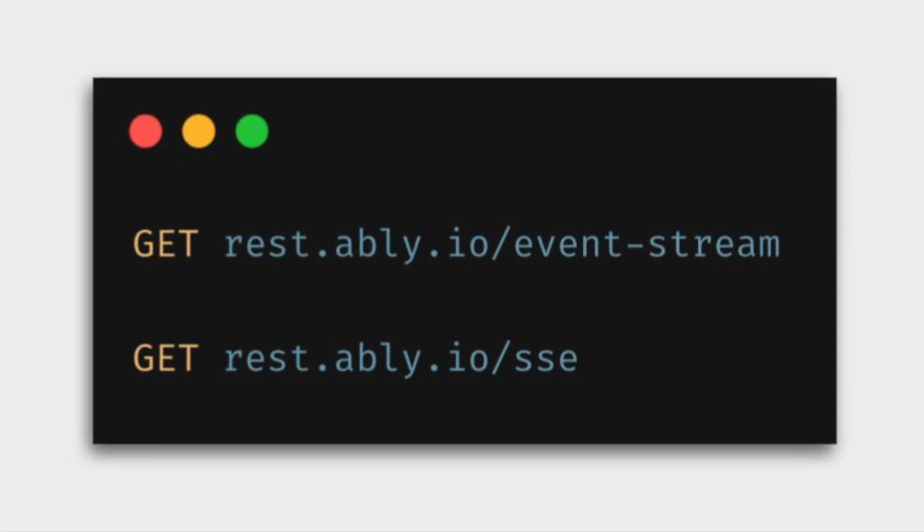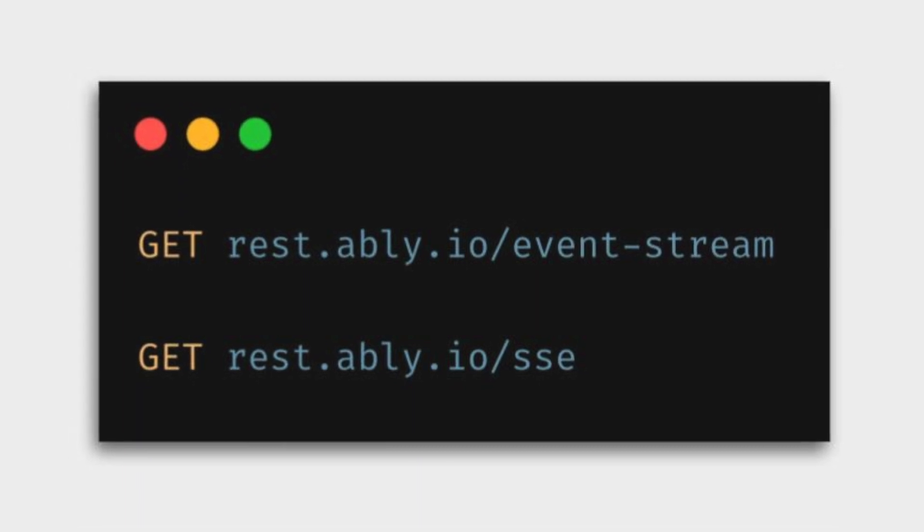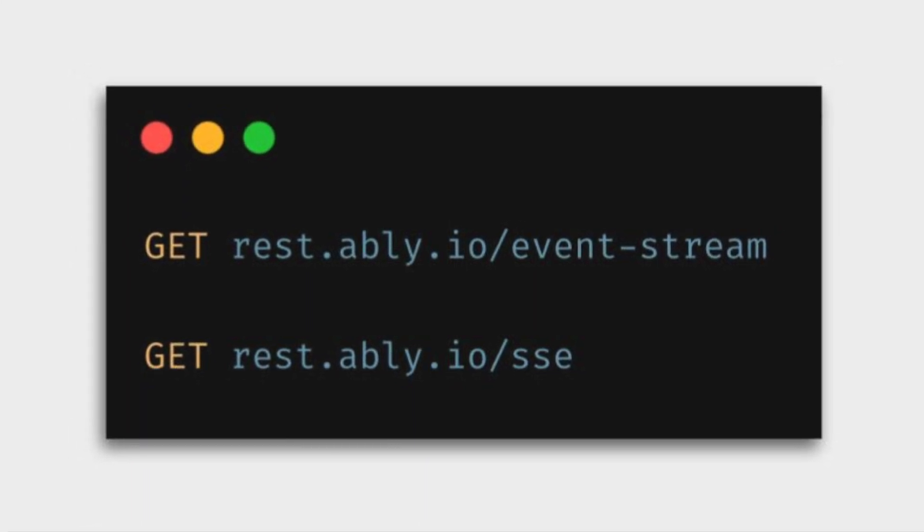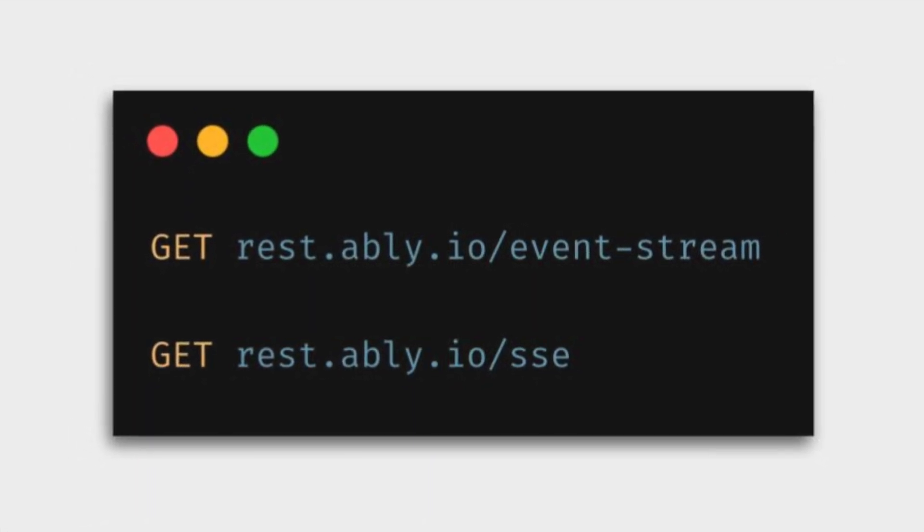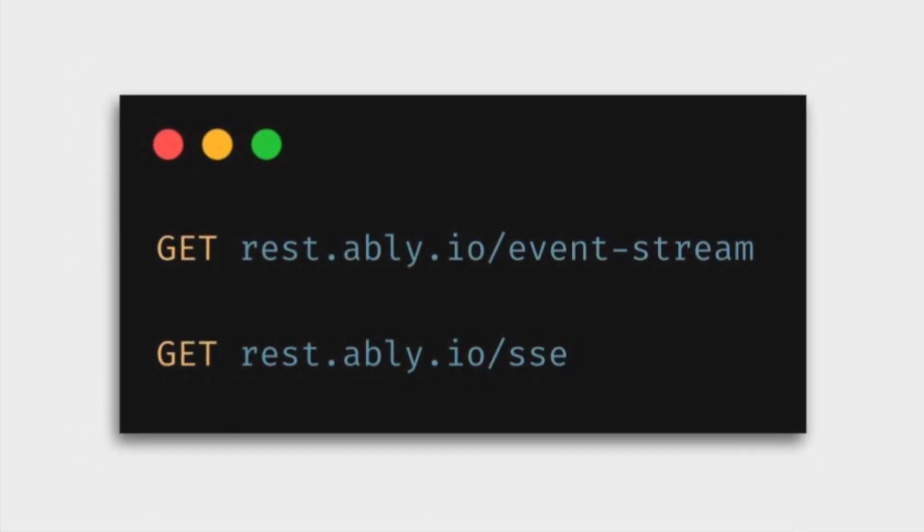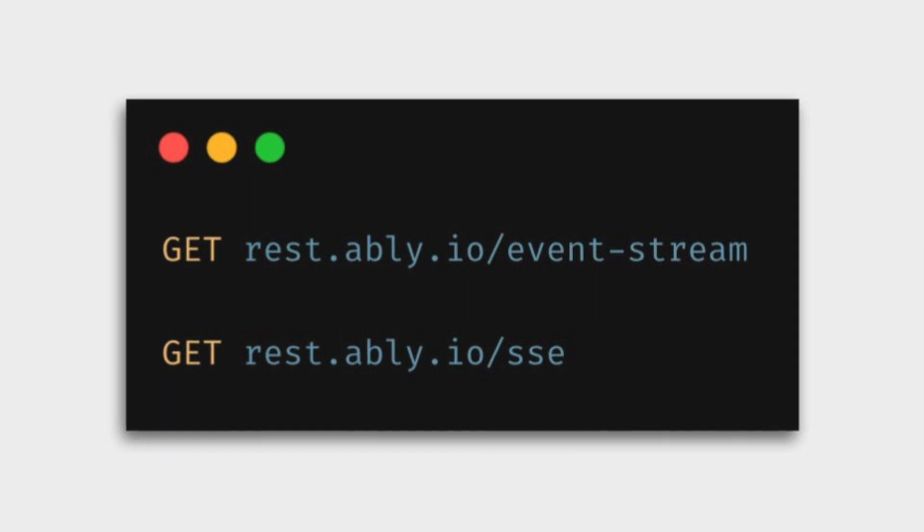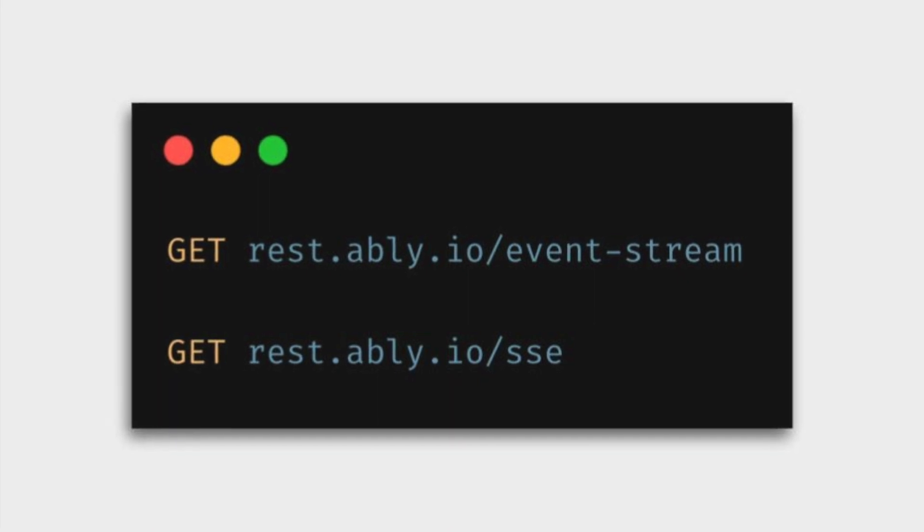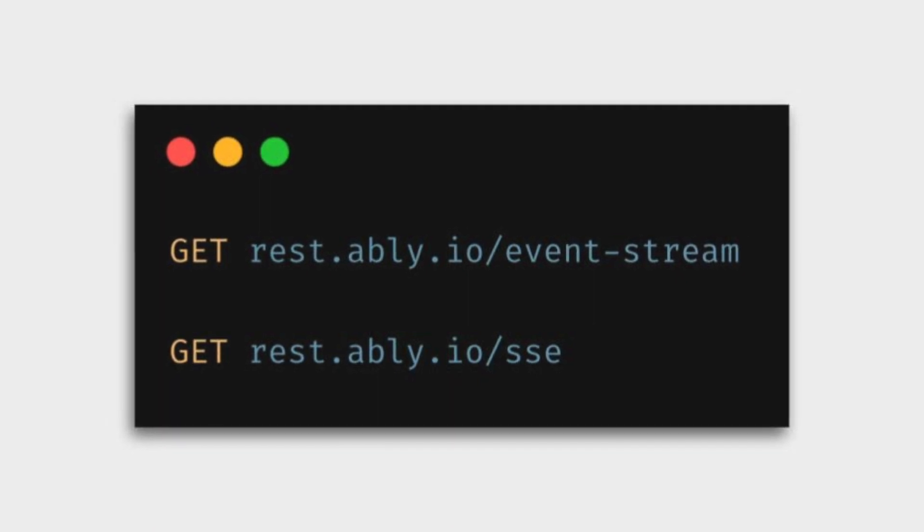Publishers publish data into one or more channels for subscribers of those channels to receive updates in real-time. As part of SSE, Ably offers two endpoints that your clients can connect to in order to be able to receive a continuous stream of updates from a data publisher via channels.